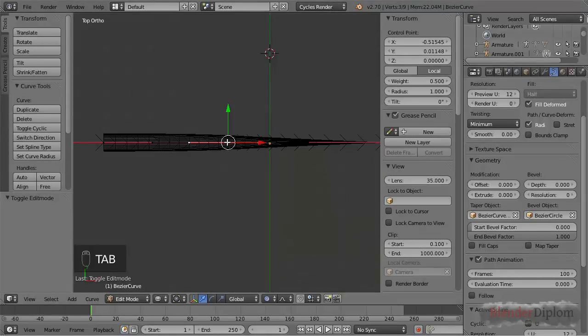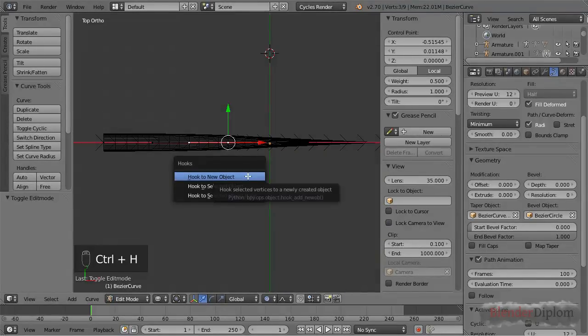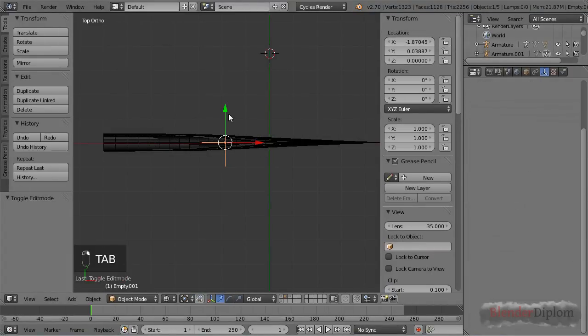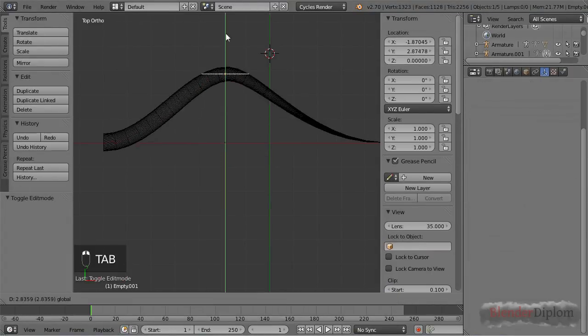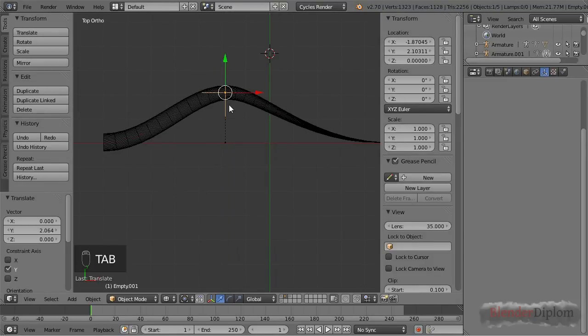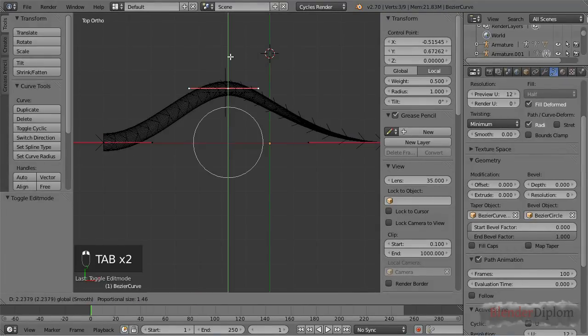And if I go into edit mode and press Ctrl+H, now you can see I should have the same option again, of course hook to new object, and if I move this again it does the same thing as if I were in edit mode.